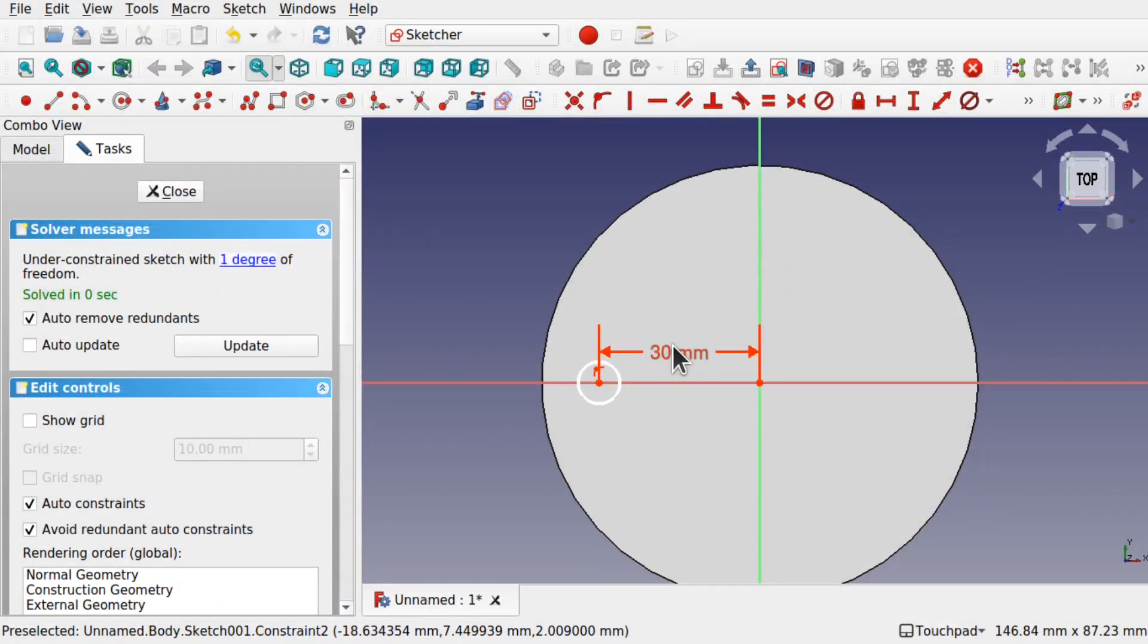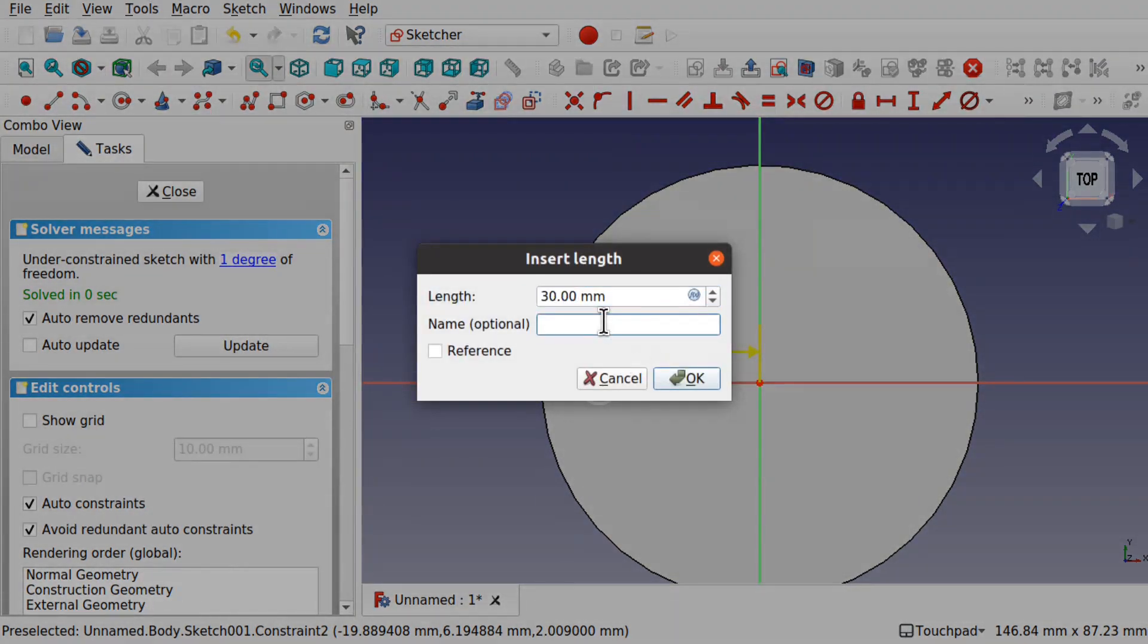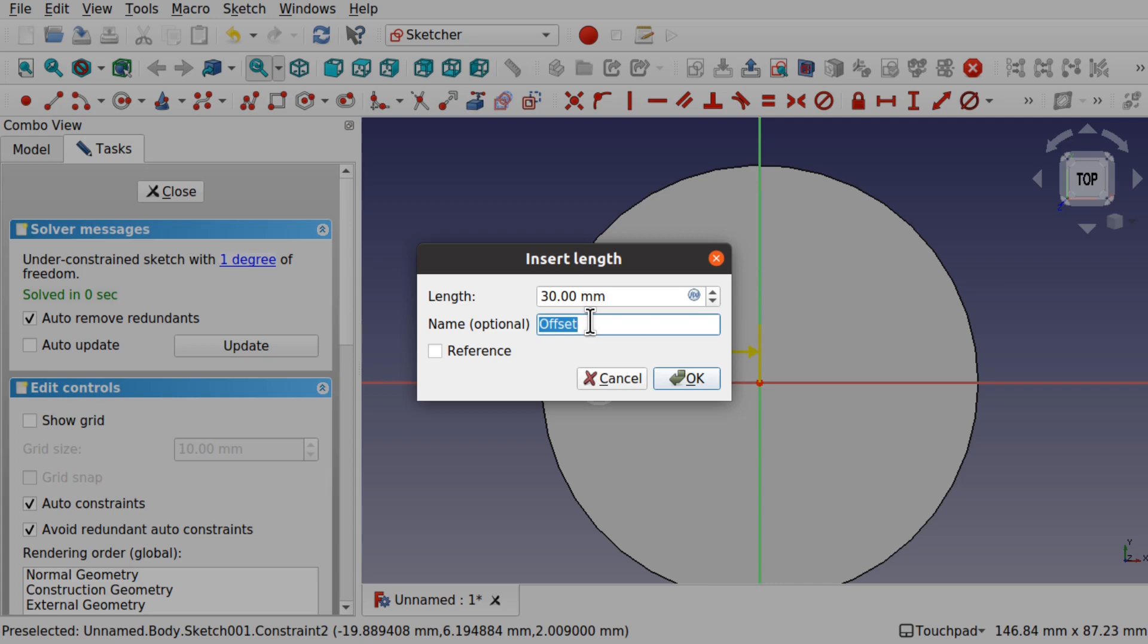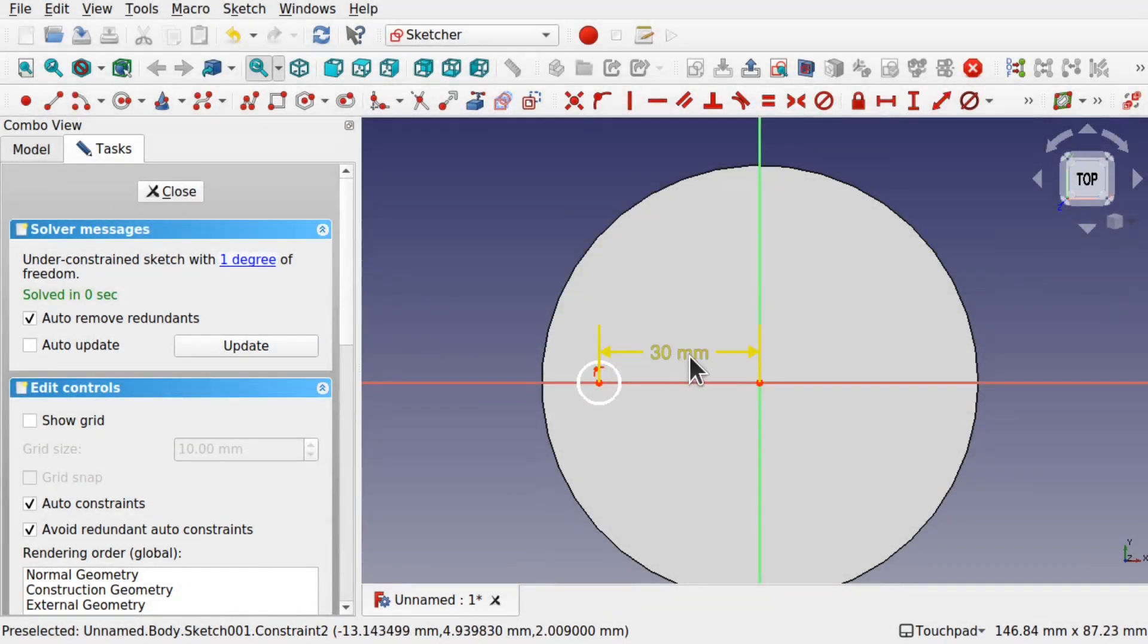We're also going to name that. This is the offset from the center, just going to name it offset. Remembering casing matters when we're using these named parameters. These named constraints. Make sure you stick to one type of casing. I've used just a capital O for the offset.